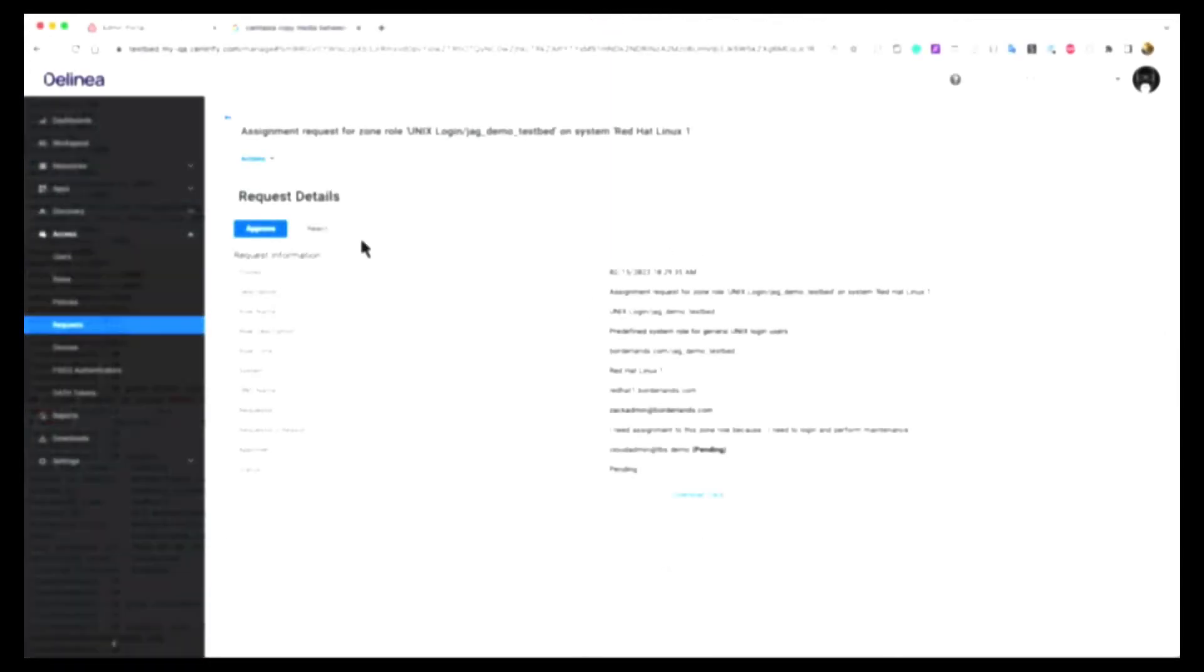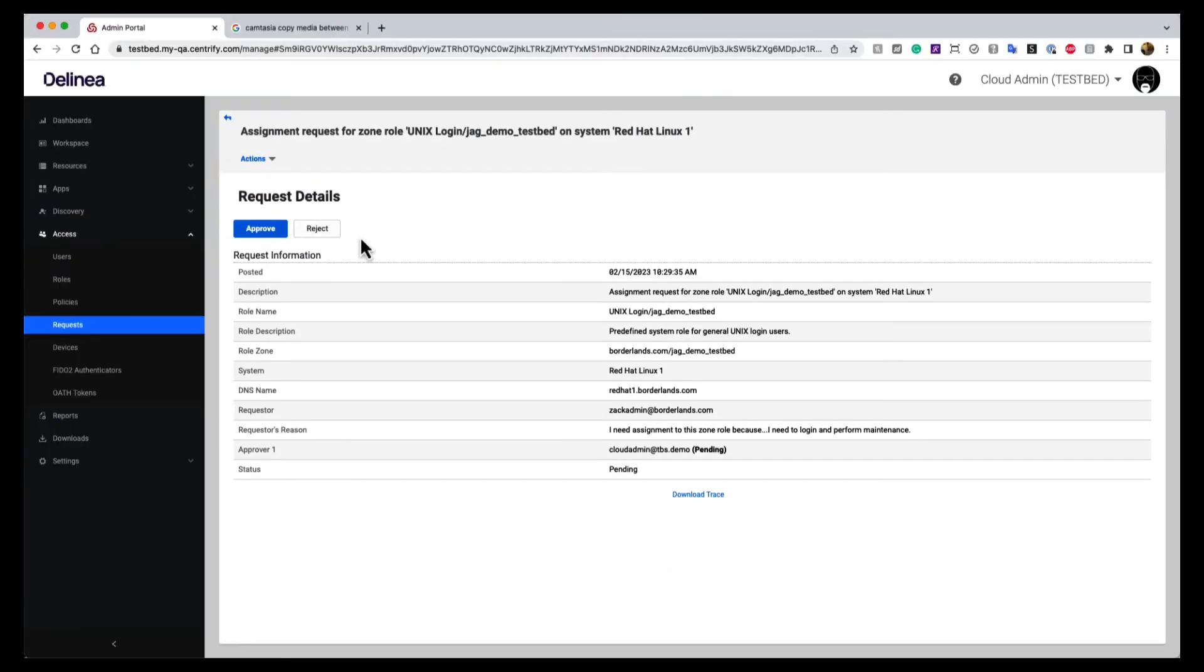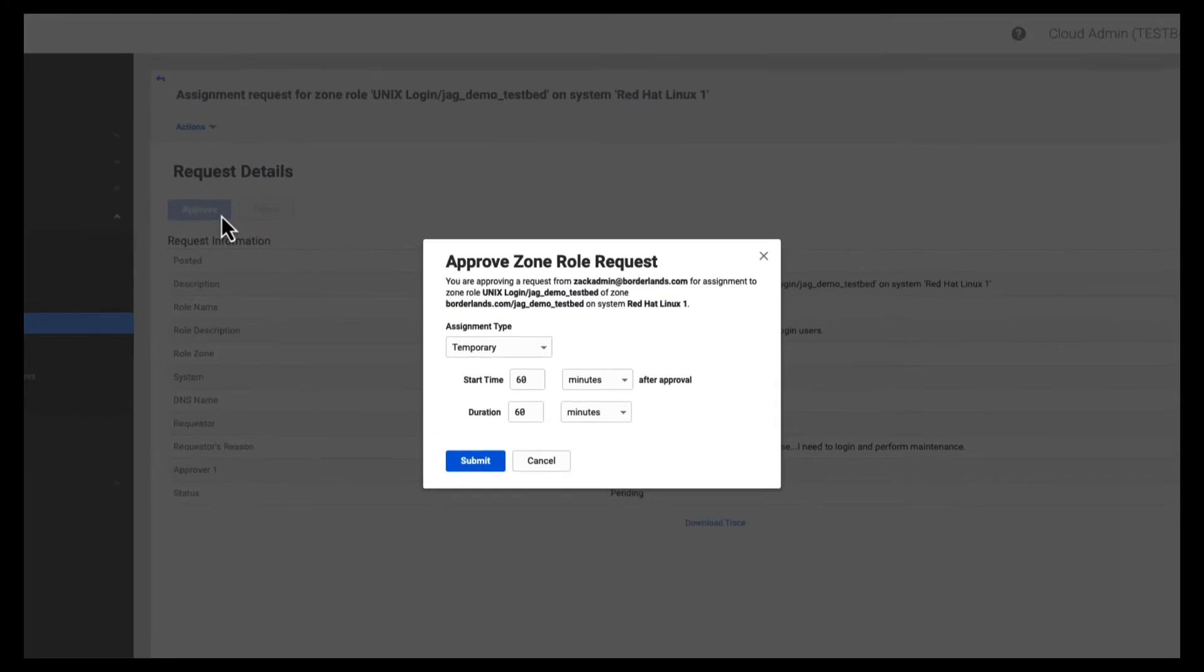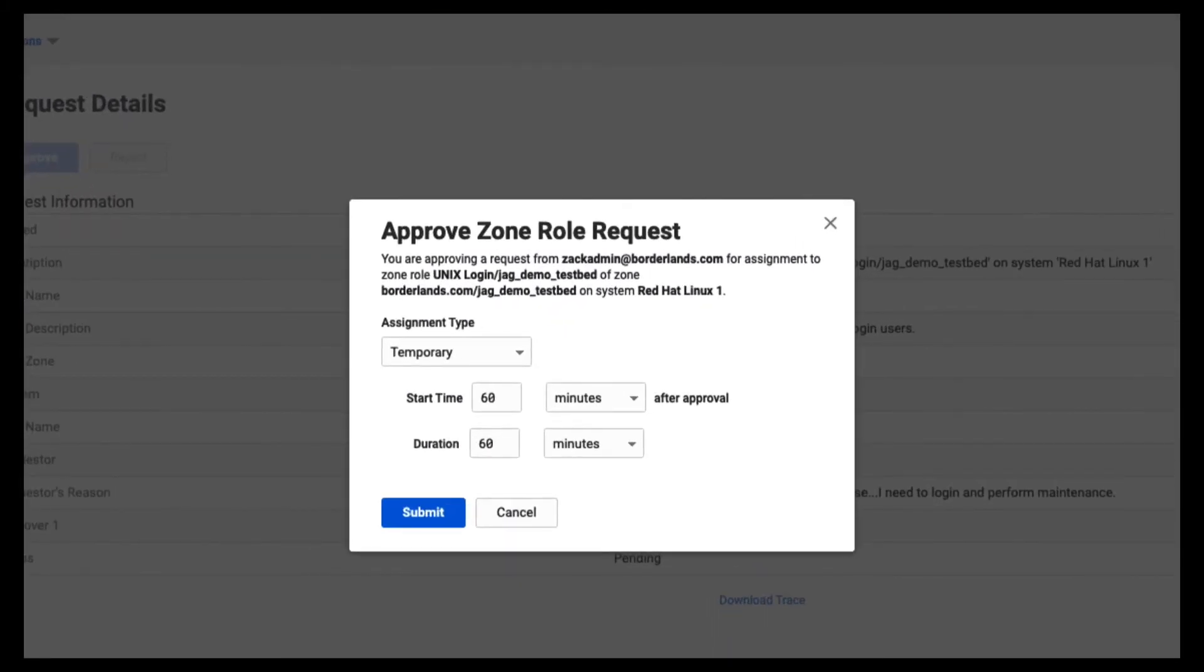Now for this demo, the PAM role was pre-assigned. However, for just-in-time access, we don't pre-assign roles, but we enable the user to request them just in time. The request is routed via workflow to approvers. If approved, these roles are automatically provisioned for a limited time, and then automatically deprovisioned to avoid standing privileges.